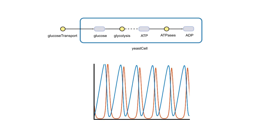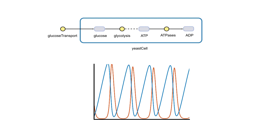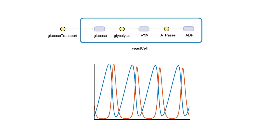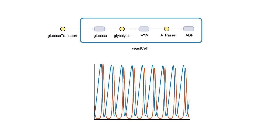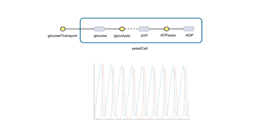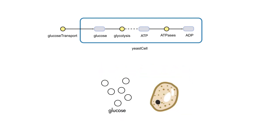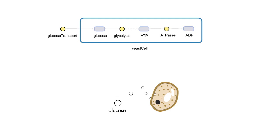In fact, we probably need to simulate it under many different conditions. For example, the rate of glucose transport into a cell will vary based on the environment. Let's customize a simulation of this model to see how the amount of glucose available for glycolysis affects ATP production.